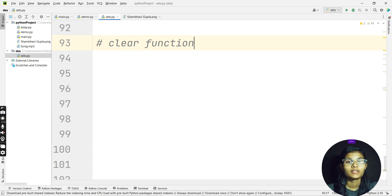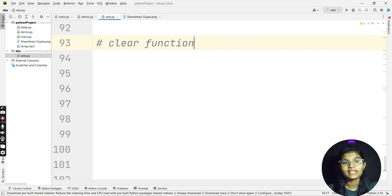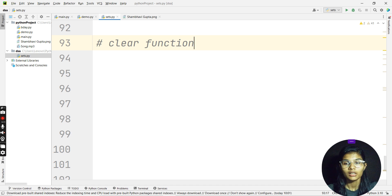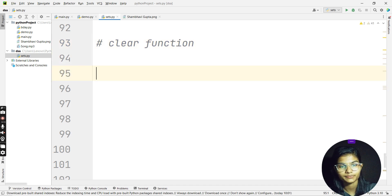So that is what the clear function will help you do. Now the next step: I'll help you write the program for this particular clear function.